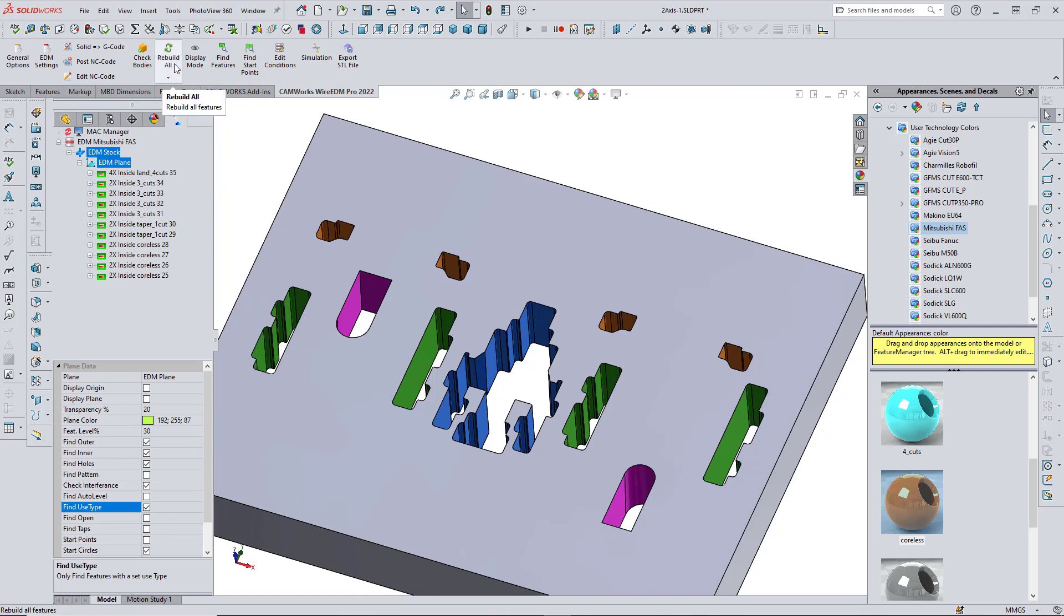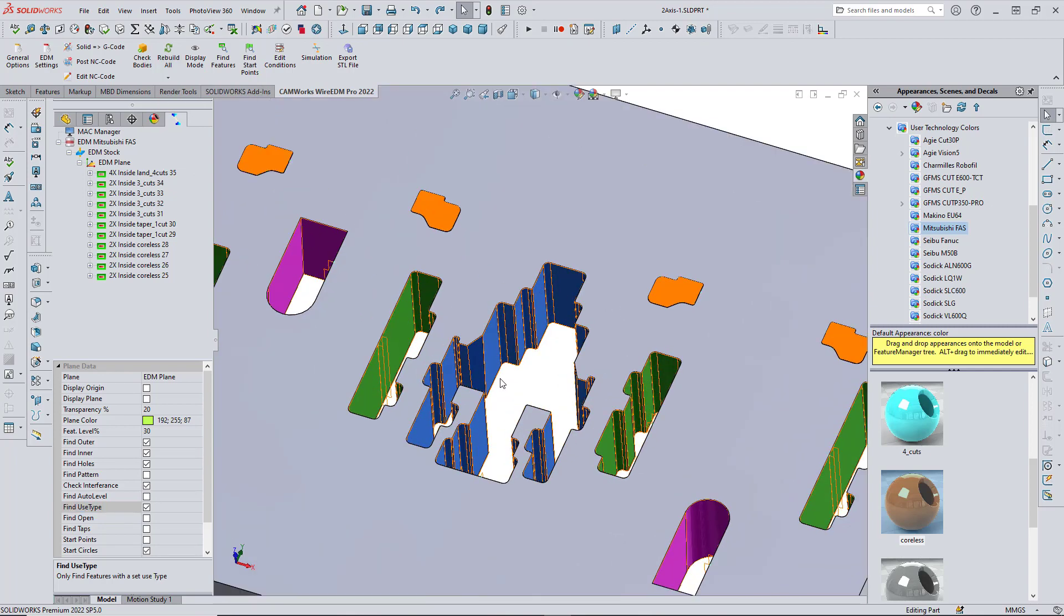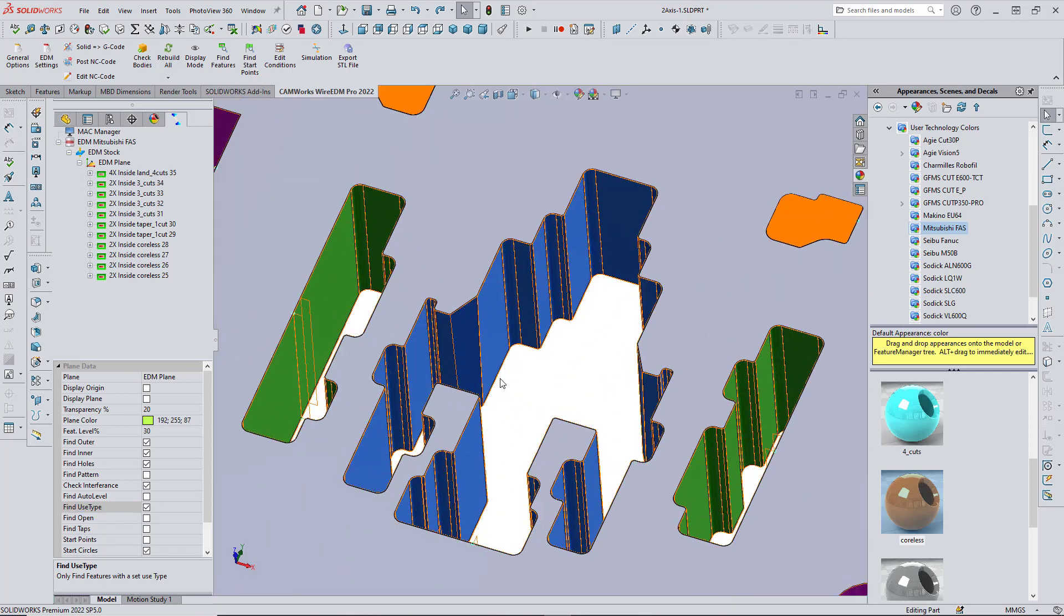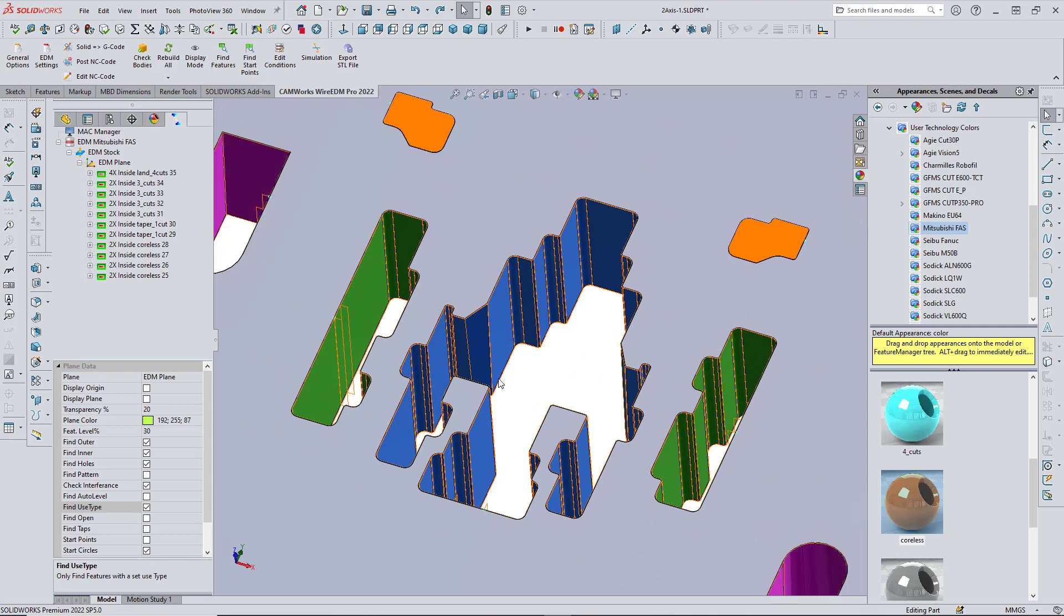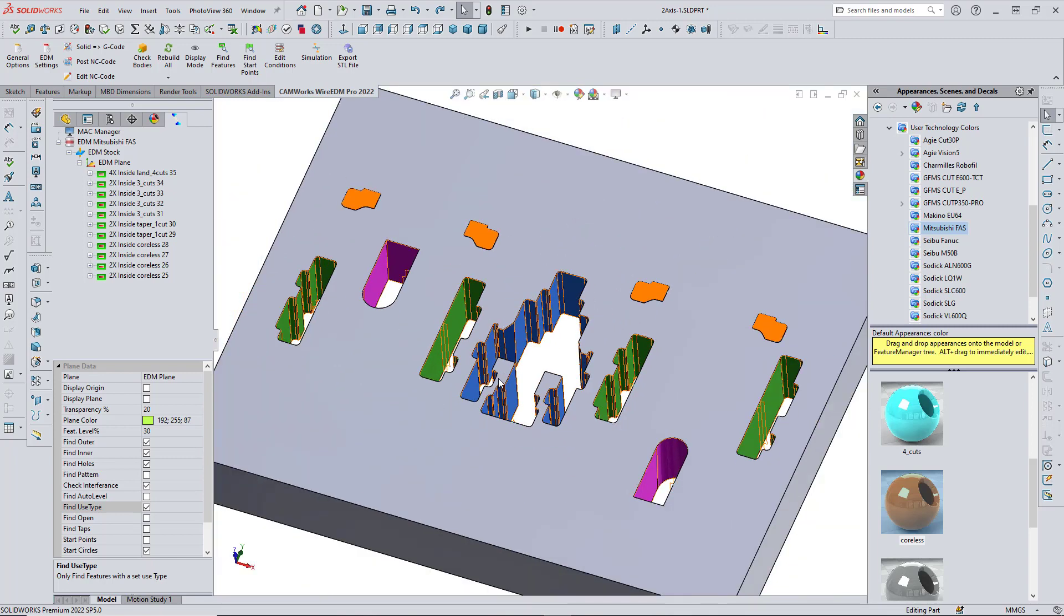Now, I can go ahead and rebuild all the toolpaths. If I zoom up here, you can see the toolpaths have been created on each of the cavities. I'll go ahead and run Simulation now, and we'll be able to simulate the machining of the part.